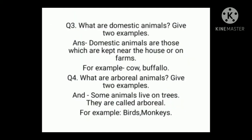Question number 3: what are domestic animals? Give two examples. Answer: domestic animals are those which are kept near the house or on farms. For example: cow, buffalo.